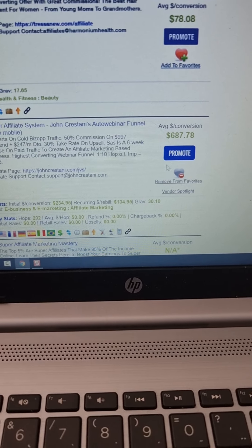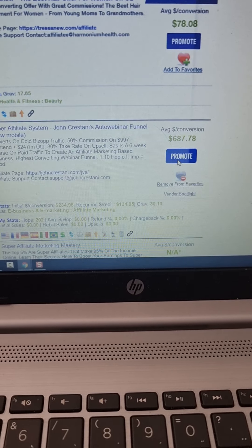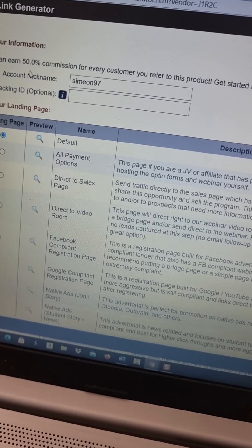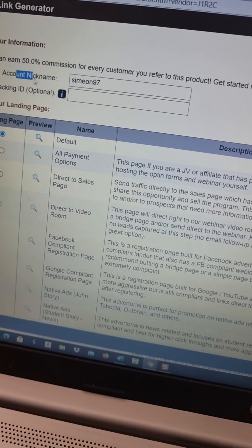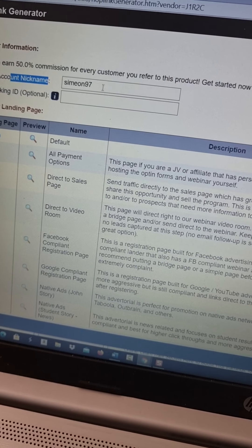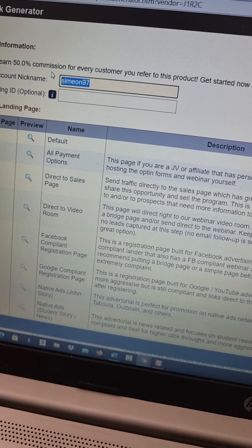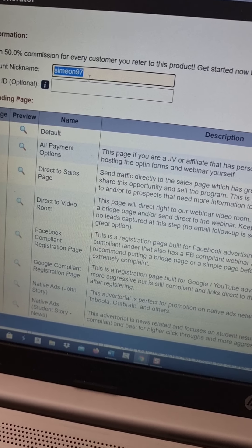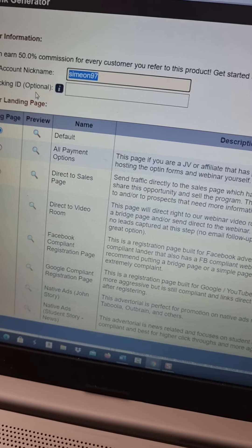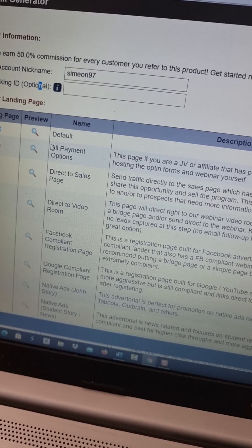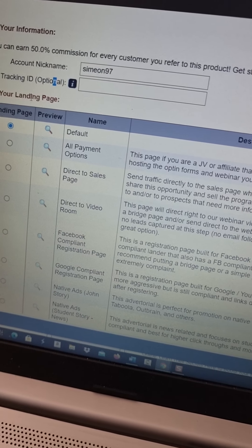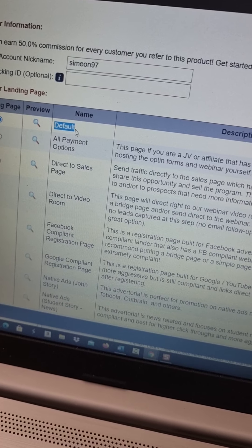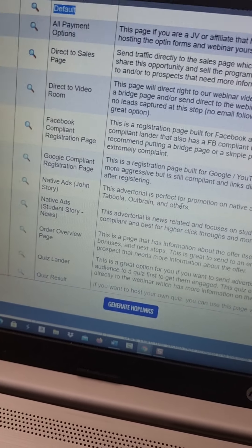So what you will have to do is just click here promote and we have to create our unique affiliate link. So here you select your account nickname, you just type in your affiliate nickname or username from ClickBank in here. Tracking ID is optional here and then you select your landing page.